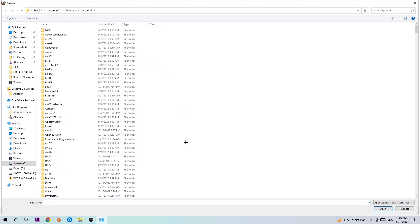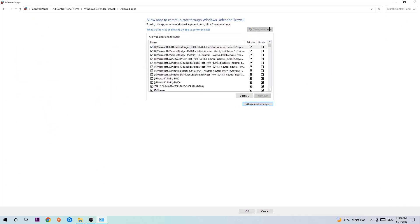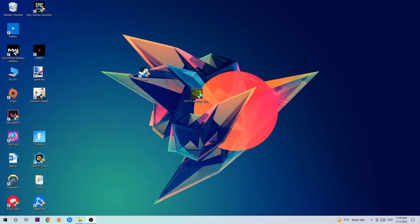Now I can't really tell you where the game is located because on every PC it's located somewhere different. You need to search for it yourself, and once you find it, hit 'Open.' Afterwards, hit 'Add,' and once you add it, that should be it. You can close the tabs and you're done.